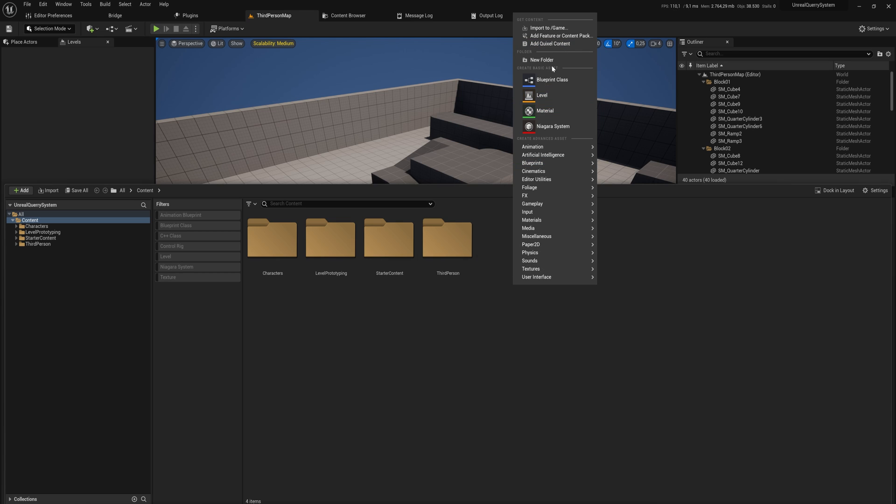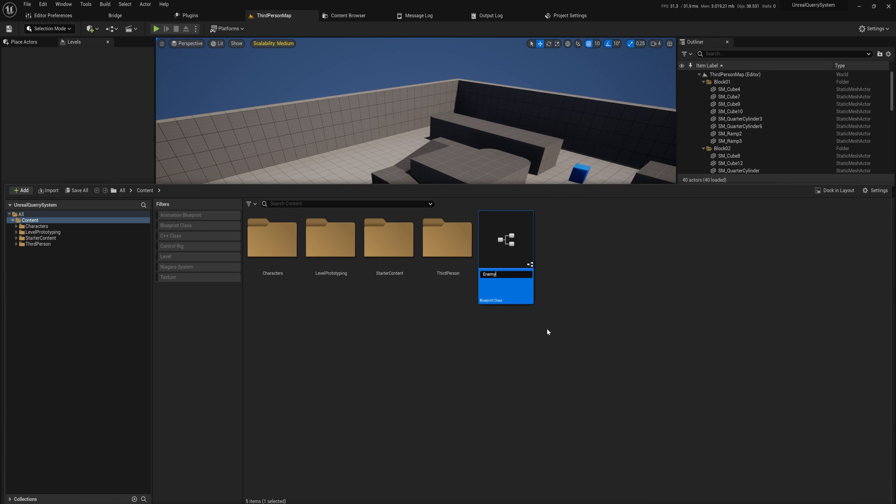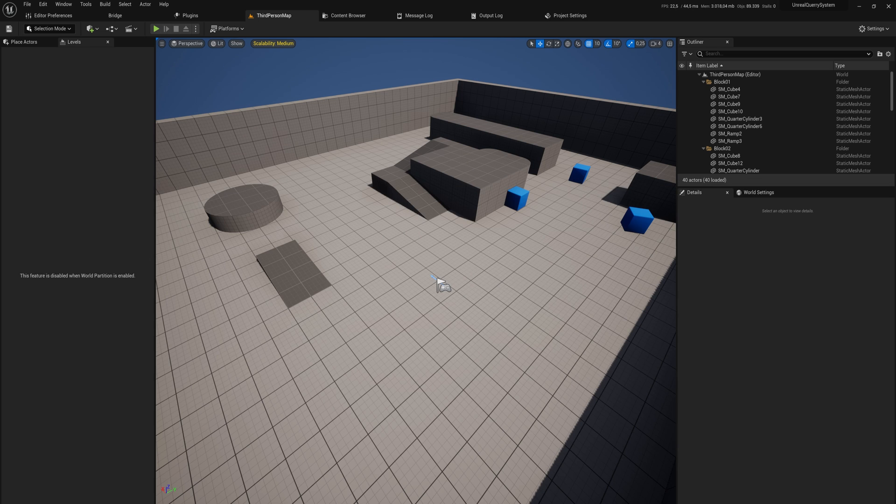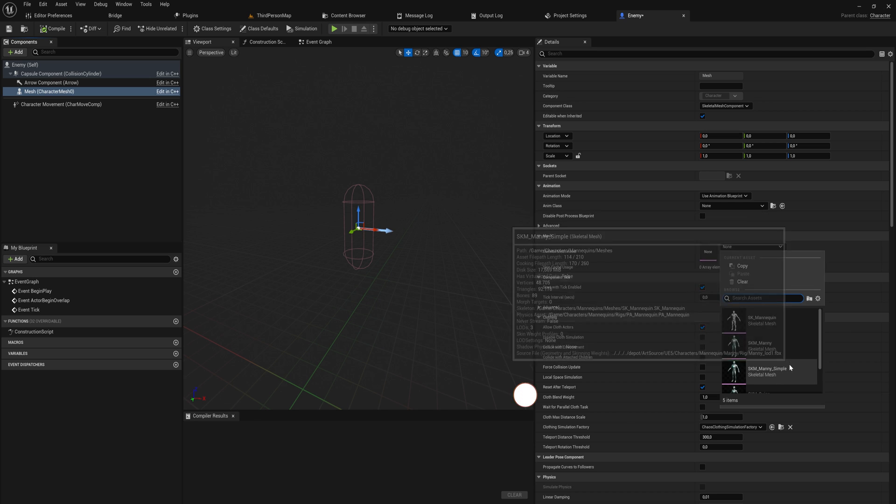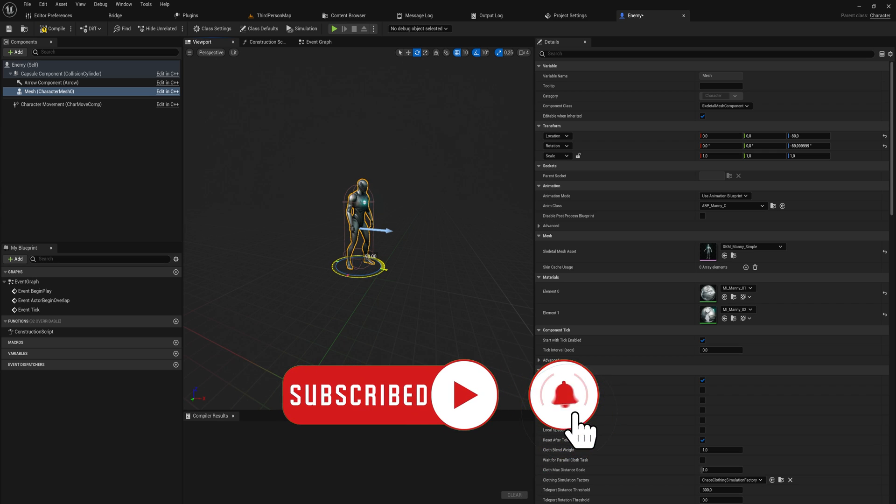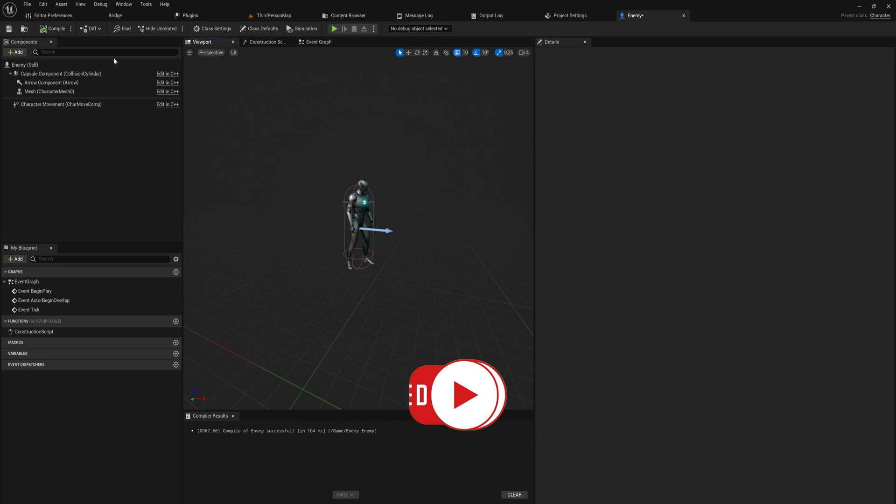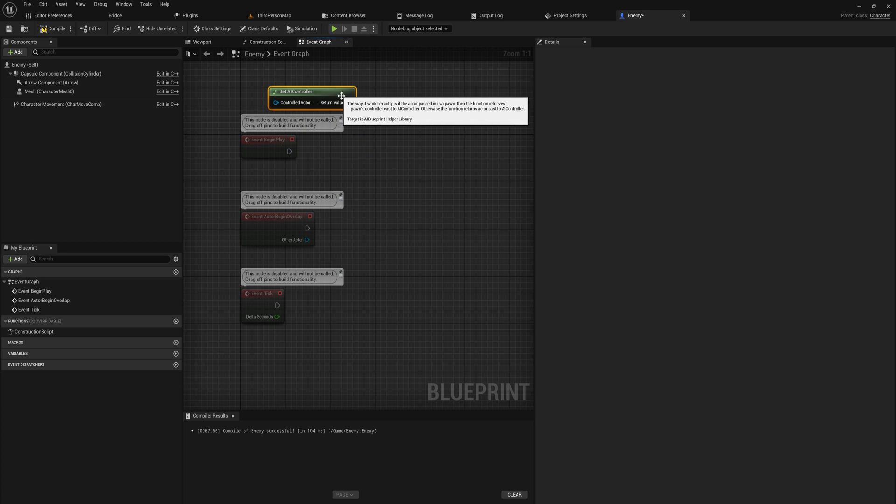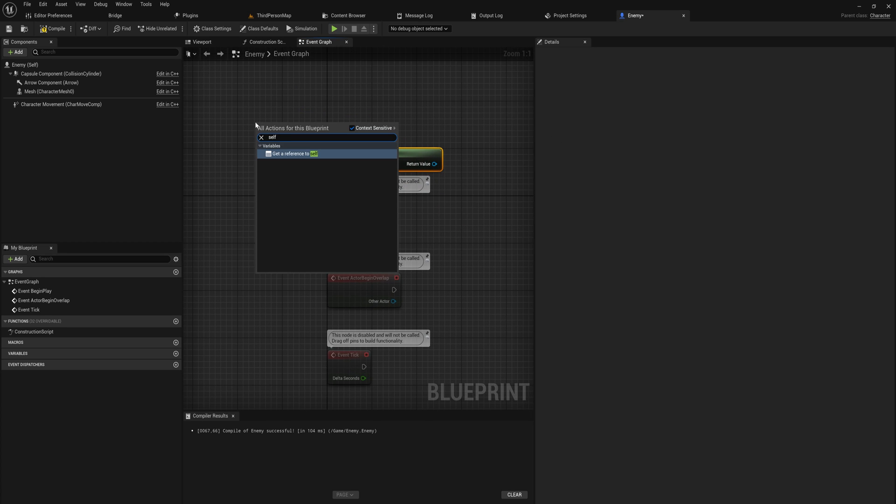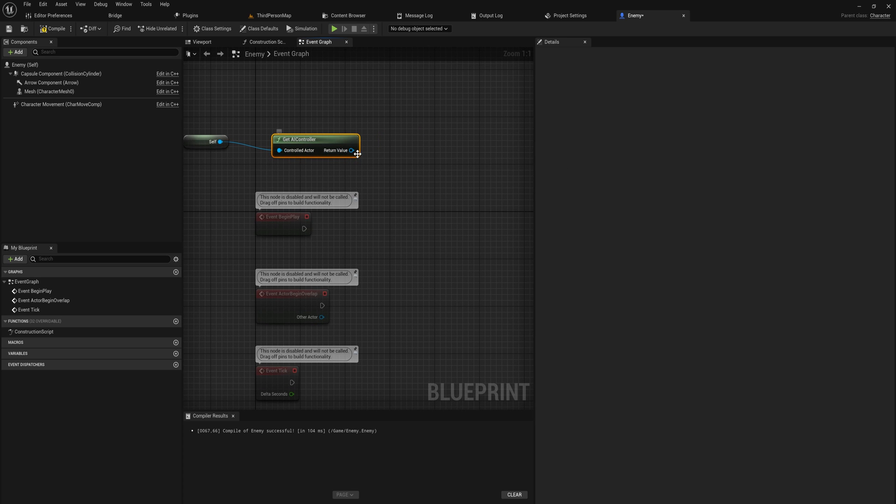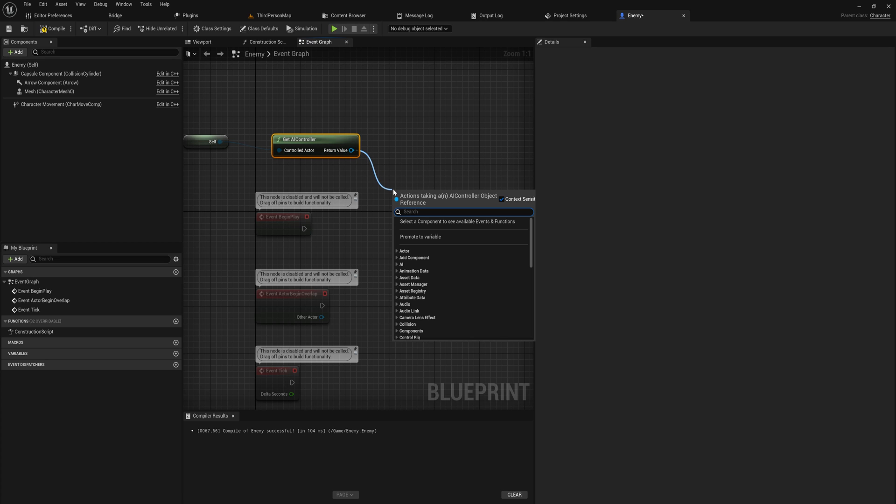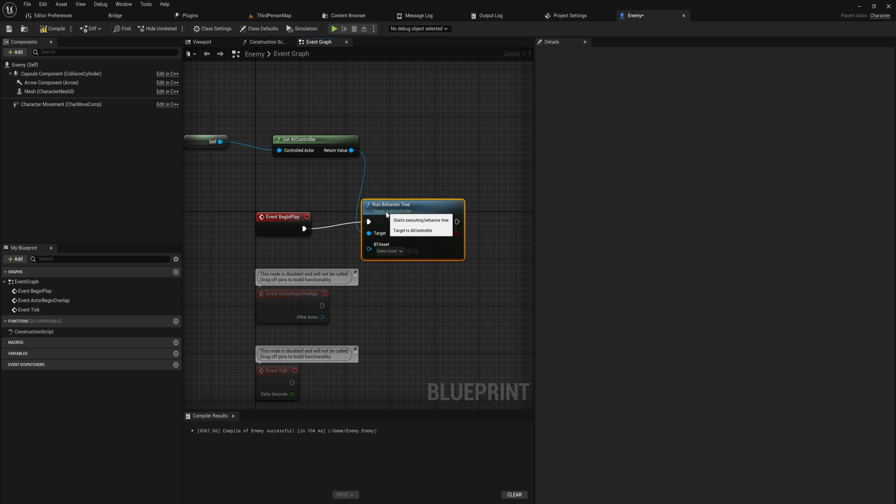Let's get started by making a new blueprint class character because we need an enemy to actually drive through that AI query system. Here we'll simply use the mani skeleton and give it the proper animation blueprint. On begin play we'll get the AI controller of this actor itself. Usually I would put this on the AI controller itself, but that requires us to make a separate AI controller and I don't feel like doing that. So we'll just get the controller this way and we'll run a behavior tree.